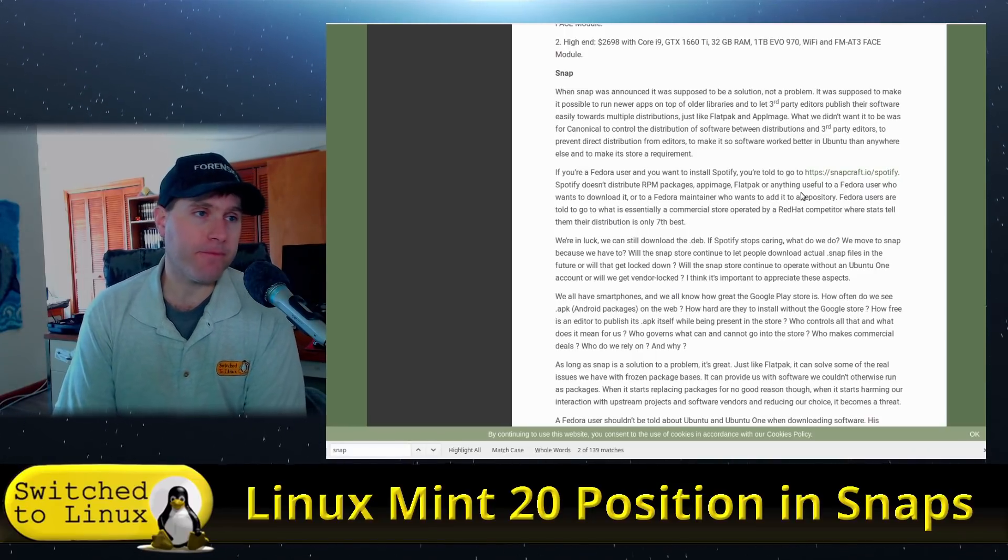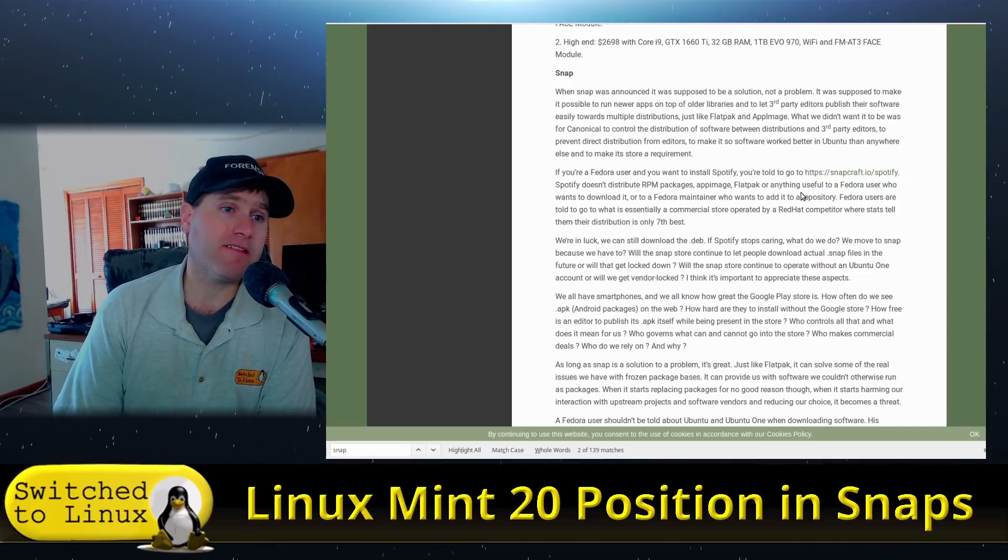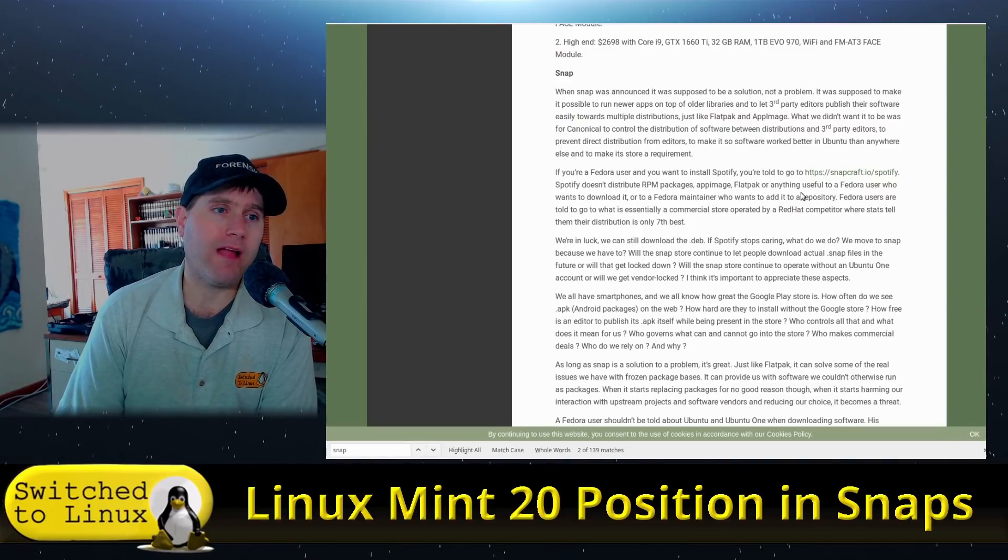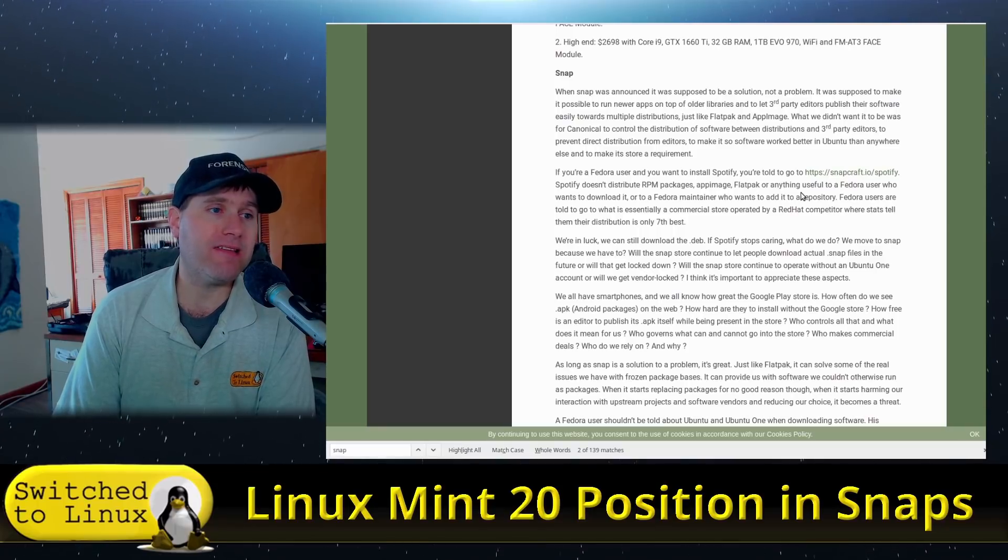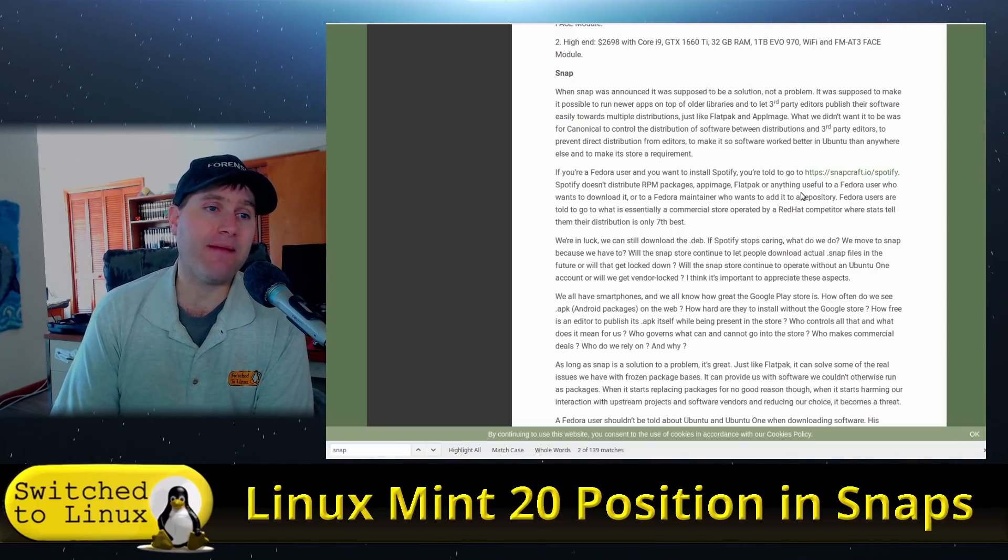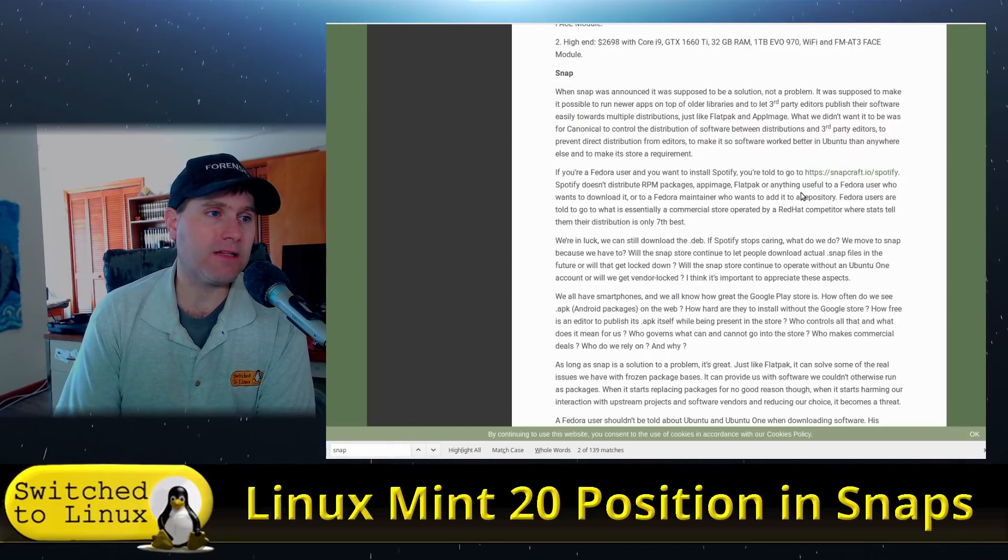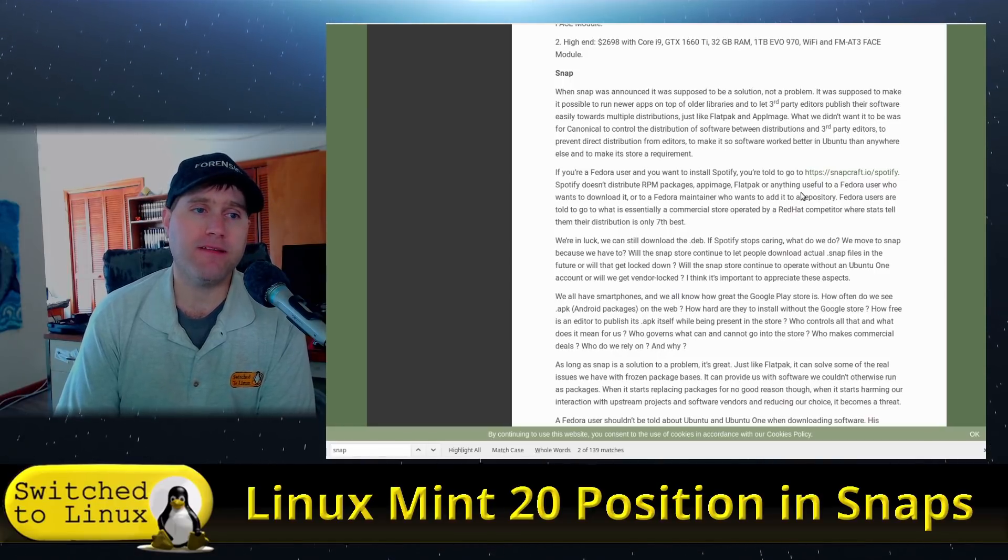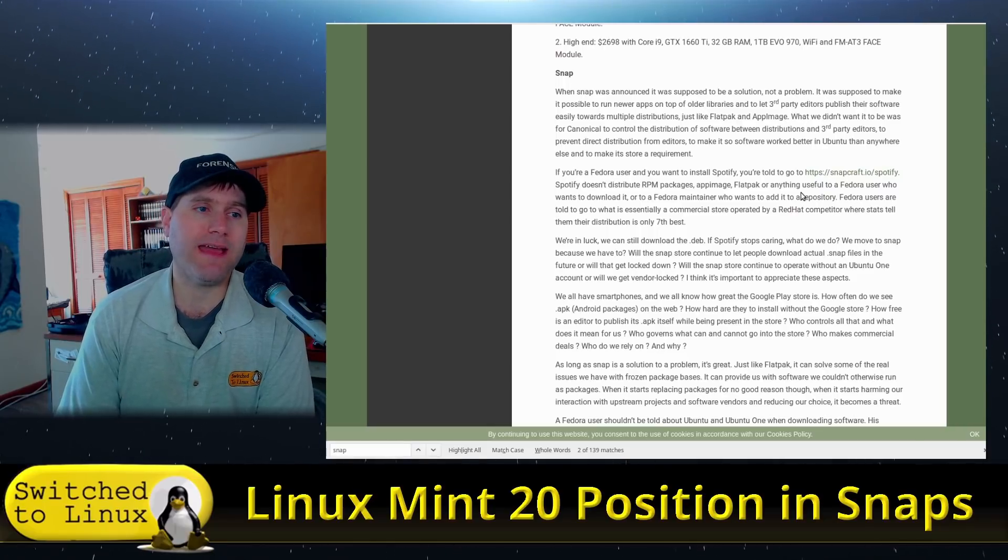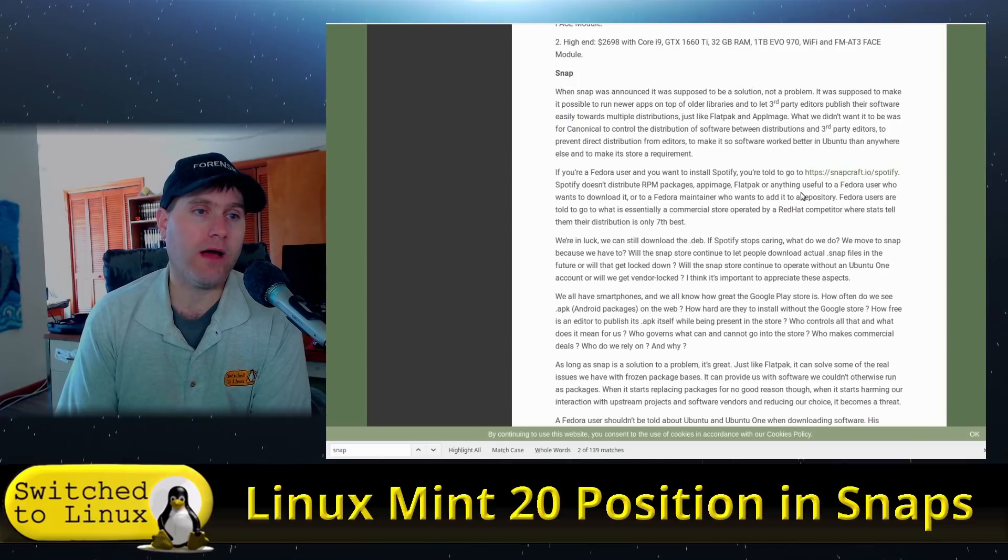When snap was announced it was supposed to be a solution not a problem. It was supposed to make it possible to run newer apps on top of older libraries and to let third-party editors publish their software easily towards multiple distributions just like Flatpak and AppImage. What we didn't want was for Canonical to control the distribution of the software between distributions and third-party editors, to prevent direct distribution from editors, or to make the software work better in Ubuntu rather than anywhere else and to make the store a requirement.